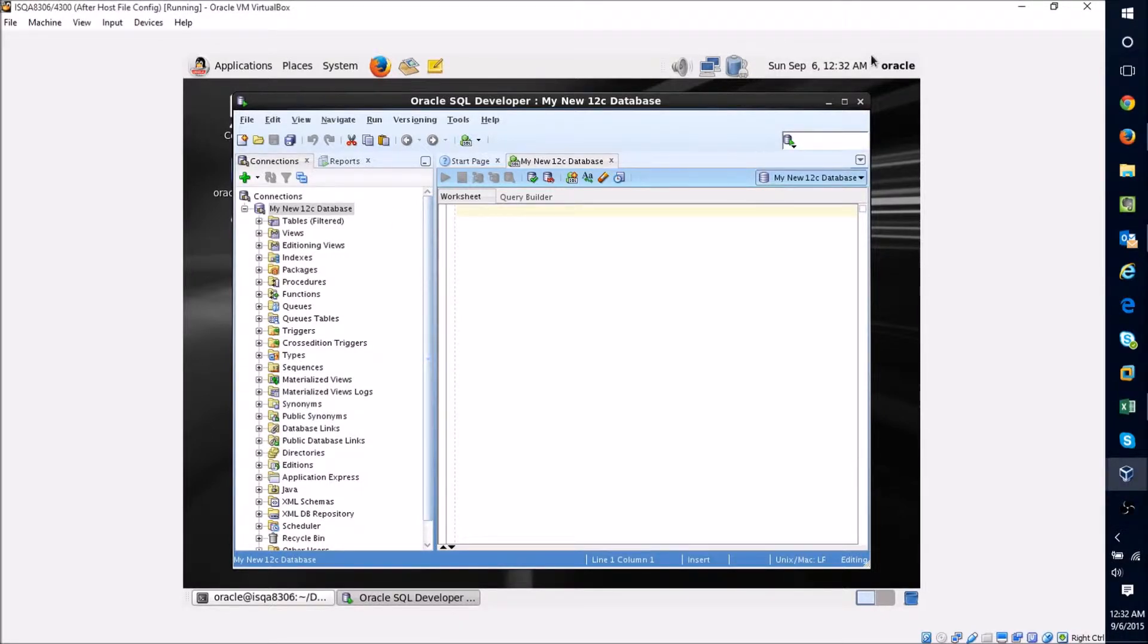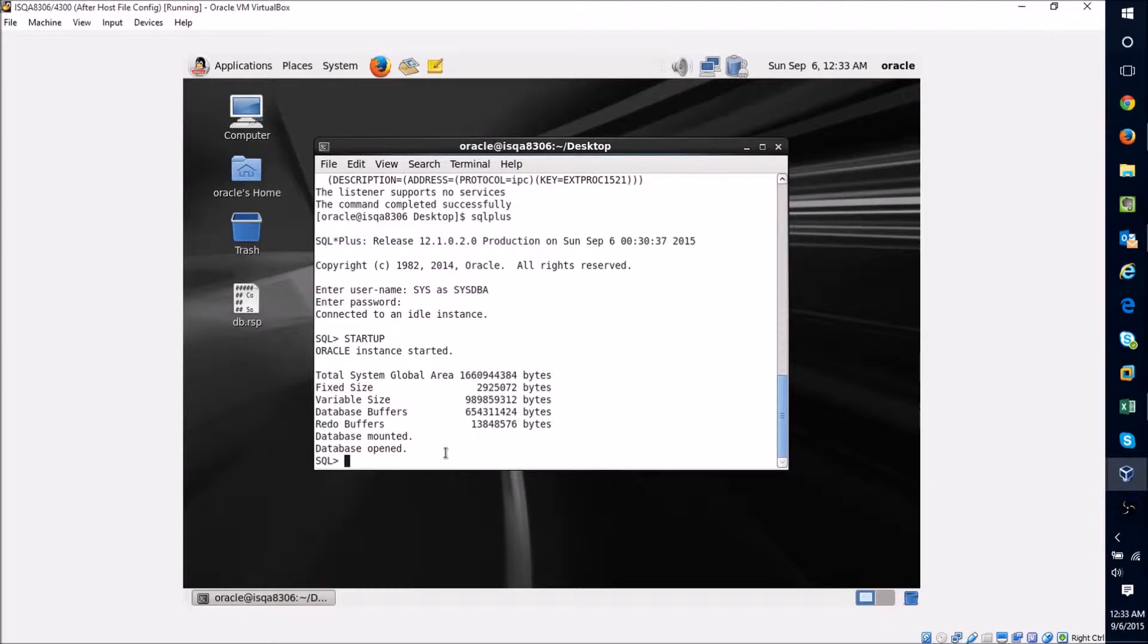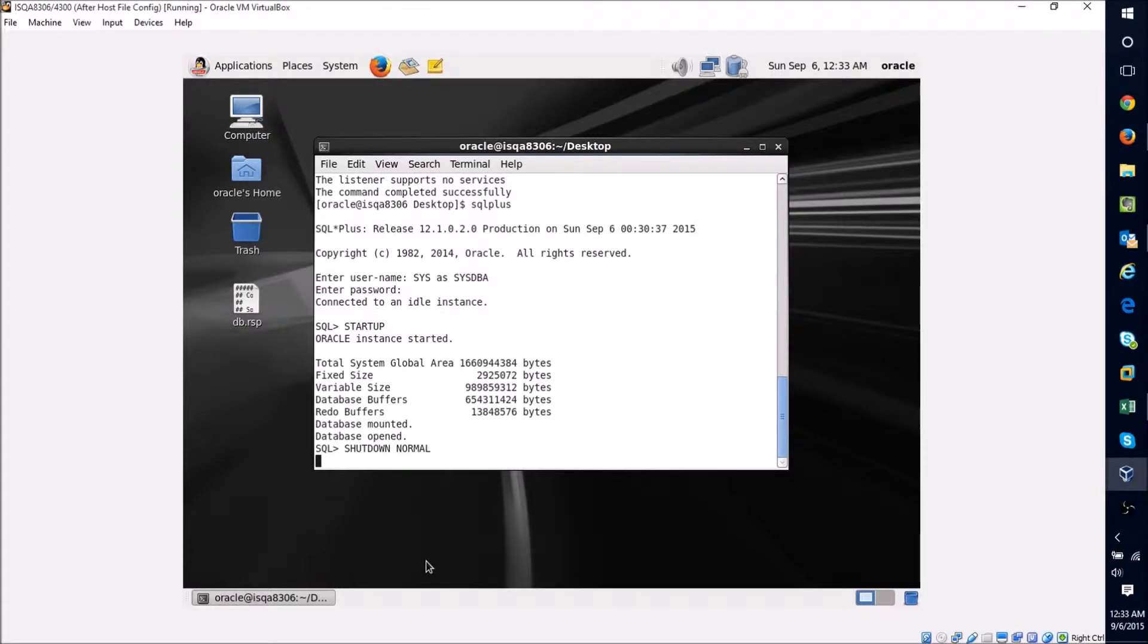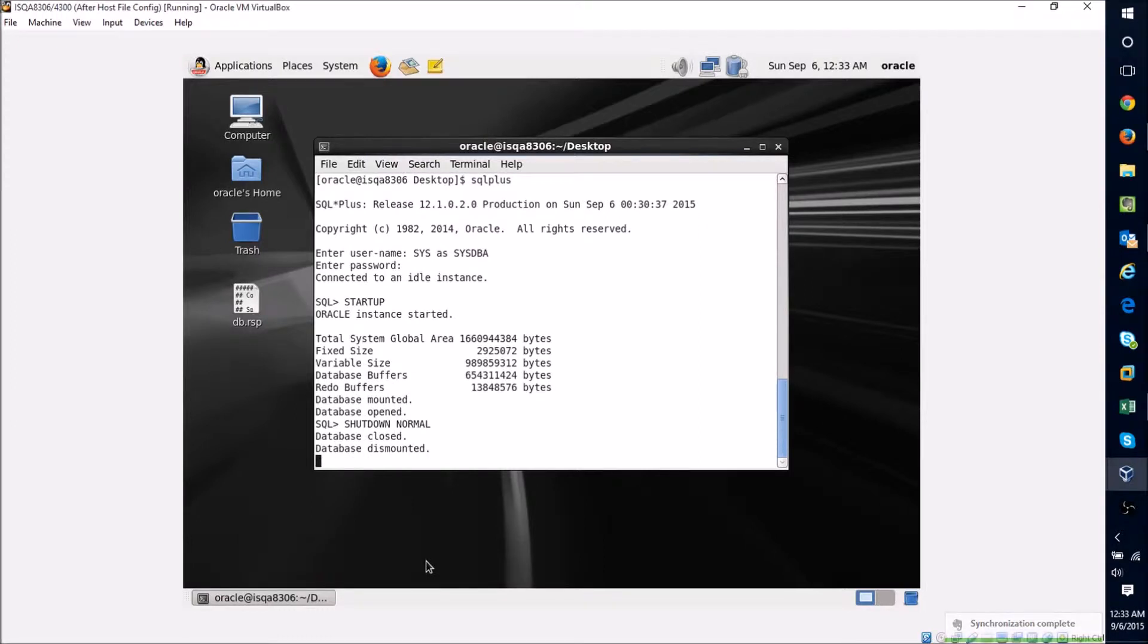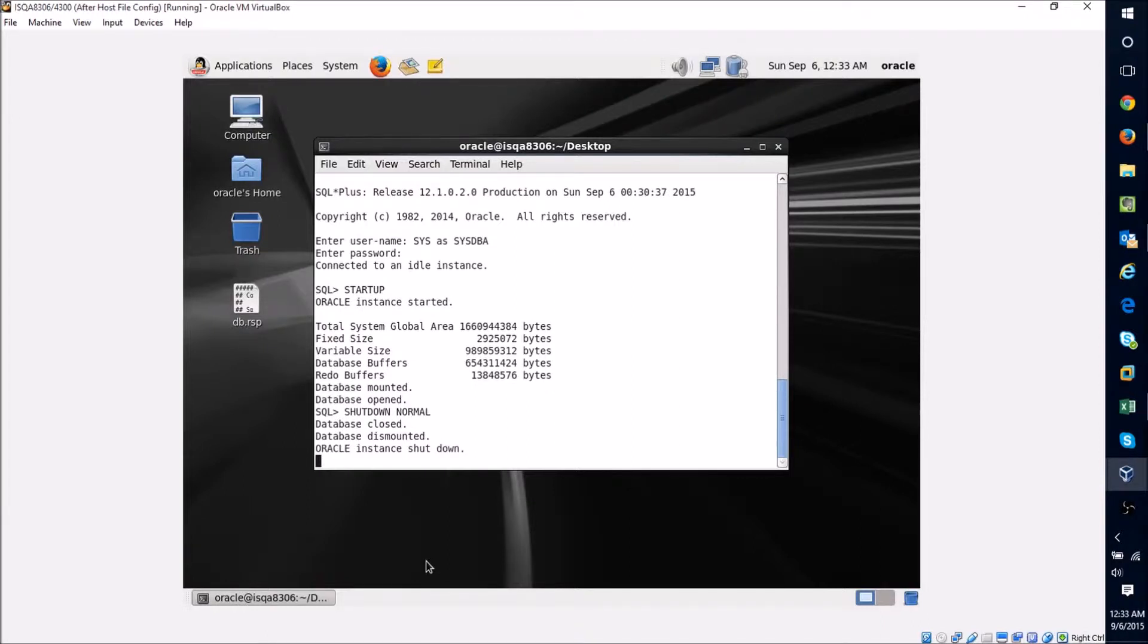Now you can see I'm in a SQL Plus window where I previously started up the database. To shut it down, I'm just going to type this command: shutdown normal, and hit the enter key. If there's nobody connected to the database, for the database this size, this should go relatively quickly.